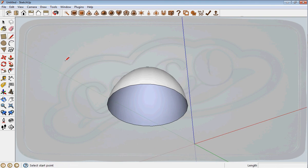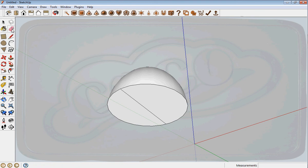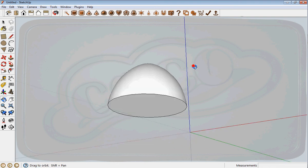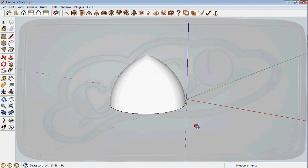I draw from one end to the other and that closes it up. I select the eraser and delete that. I orbit again and you have the dome done.